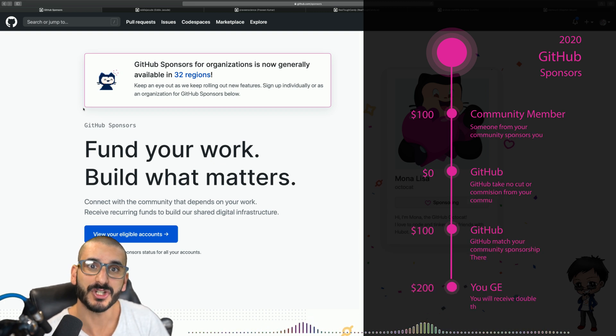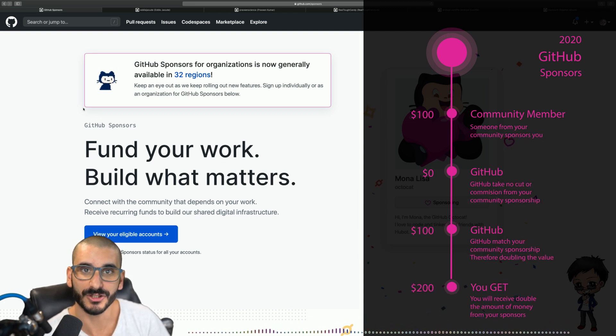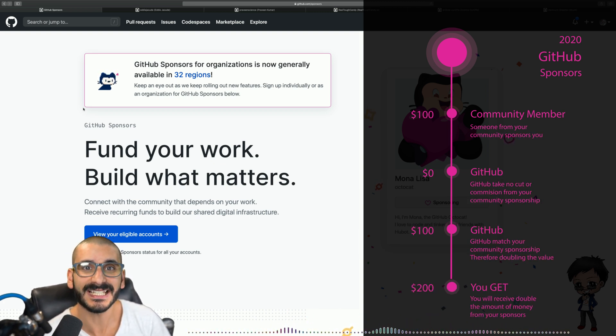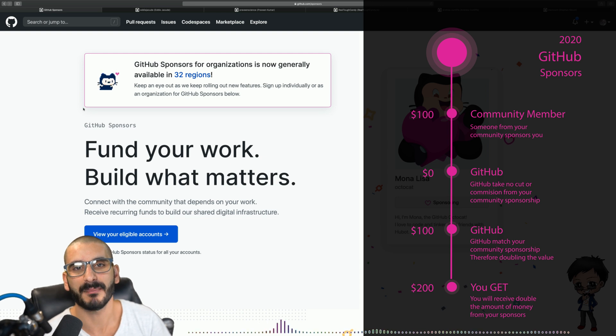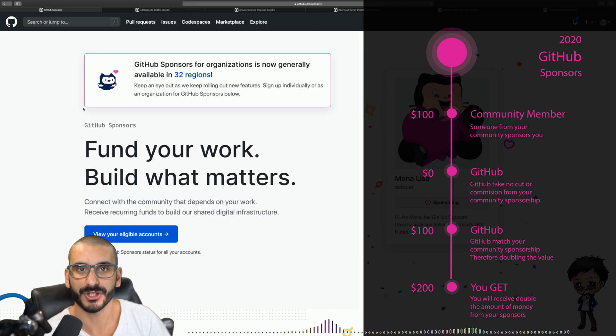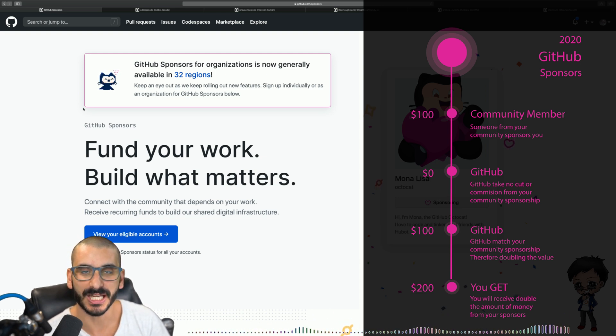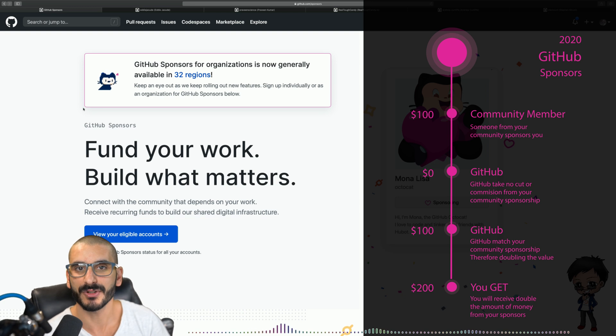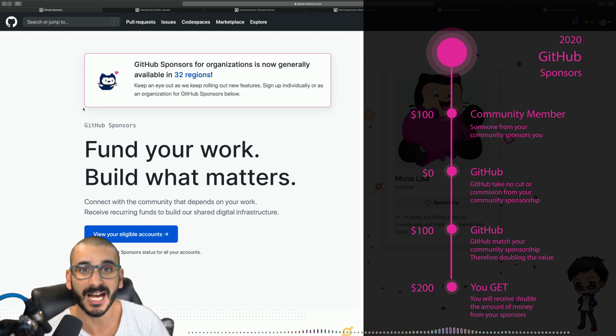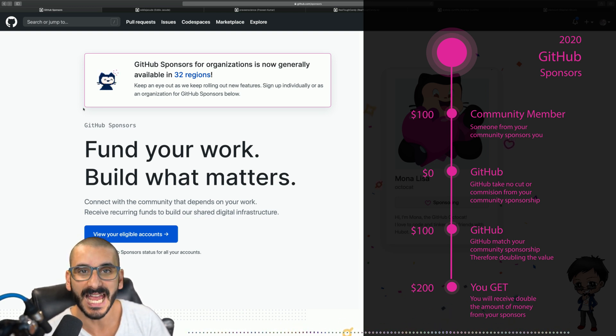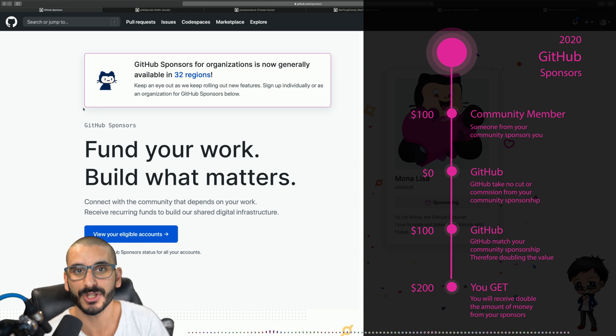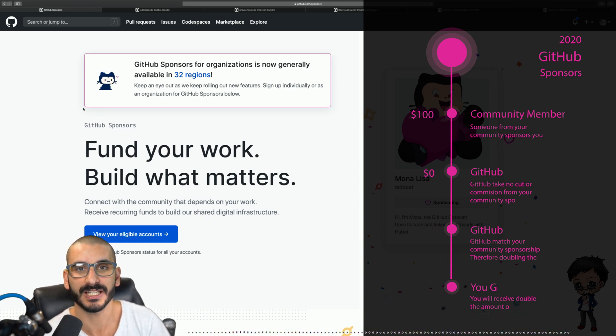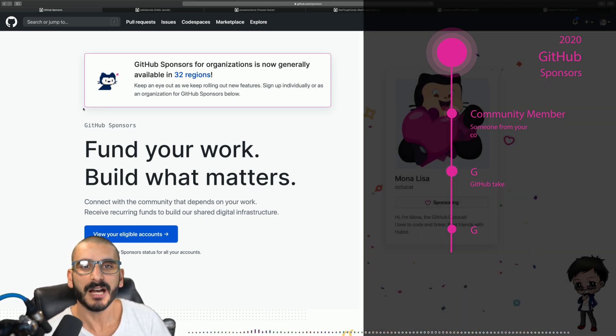So if someone sponsors you a hundred dollars you're going to get a hundred dollars and not only that, to kick start this campaign GitHub did sponsorship matching and what that meant was if someone sponsored you a hundred dollars a month then GitHub would also give you a hundred dollars a month. So every sponsorship that you got from the community doubled.